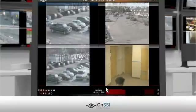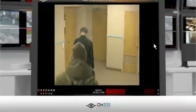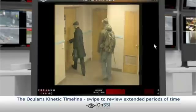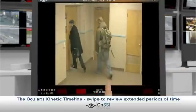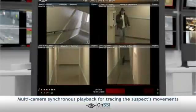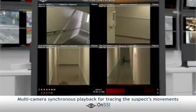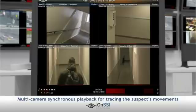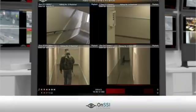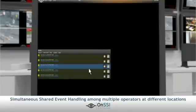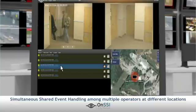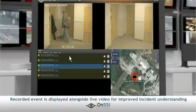The officer brings the alert to full screen on the Ocularis client interface. For quick access to the exact time of entry, the officer swipes the kinetic timeline to review extended periods of time. Synchronous playback of multiple cameras enables the tracing of the suspect's steps from one room to another, never losing sight of his exact location. Multiple operators at different locations can simultaneously access and handle events detected across the entire system through the shared event management panel. Clicking on the dynamically updated alerts list will present the recorded event as well as a live stream from the same camera for continued monitoring and investigation.